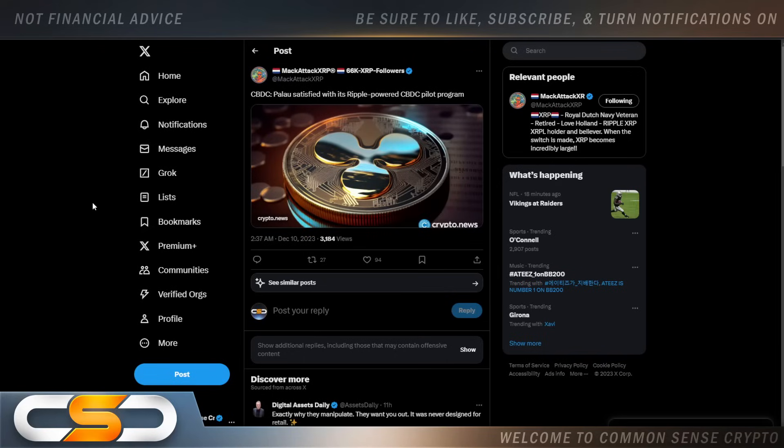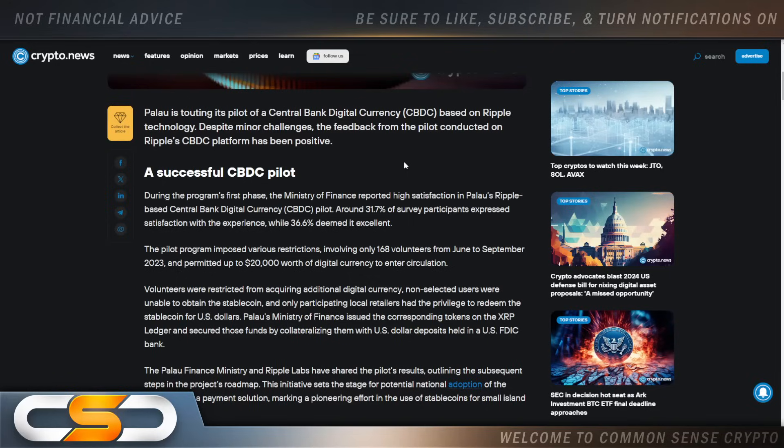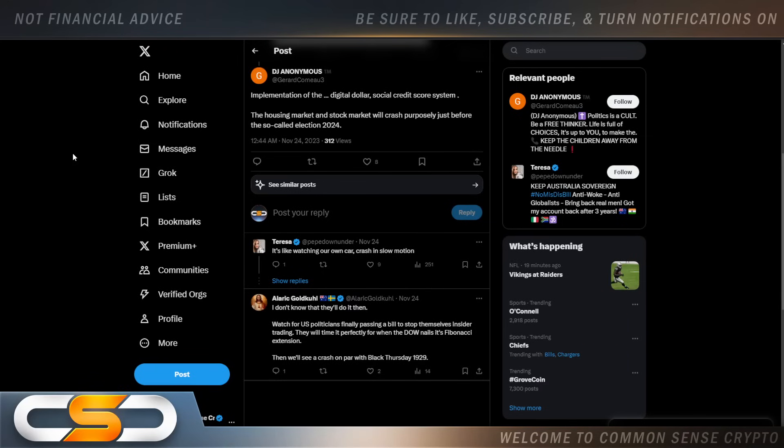Palau satisfied with its ripple-powered CBDC pilot program. Now, I read through this entire article. And nowhere do they talk about privacy. And that's what I'm talking about. We need a privacy law set up in front of CBDCs. Or no one's going to want to utilize it.